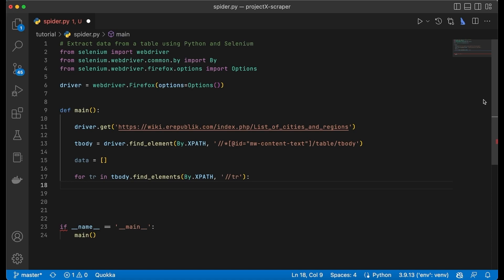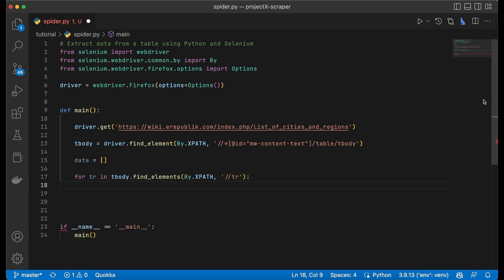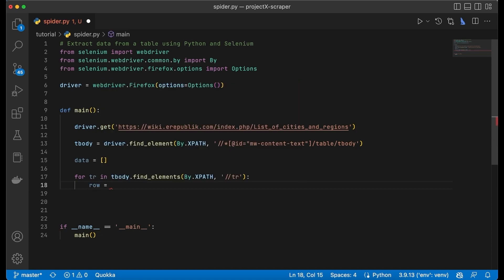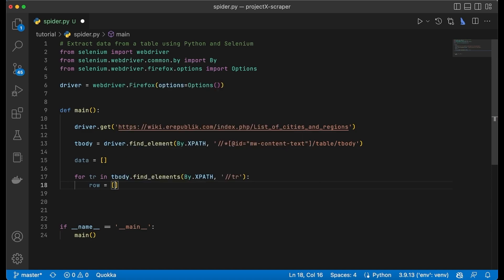So for that we have to define a variable. We're going to call it row, and row is going to be an array that will hold all the text of the links.